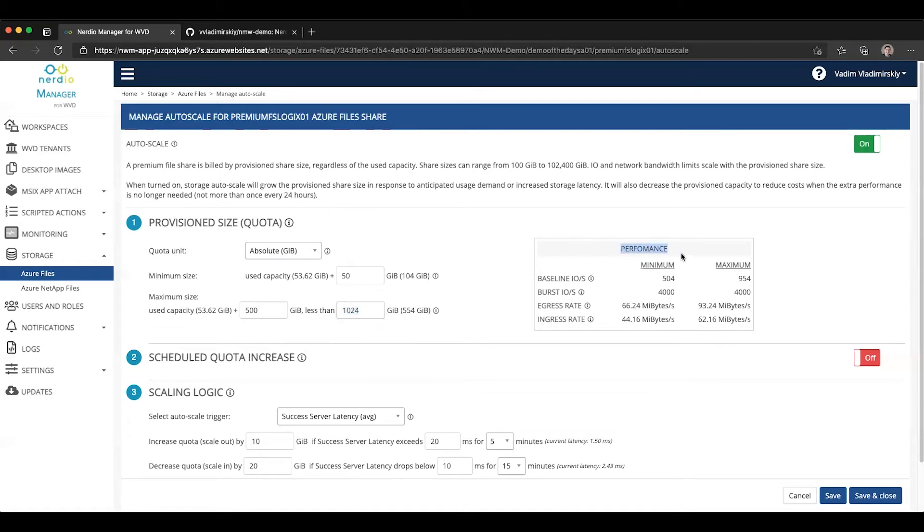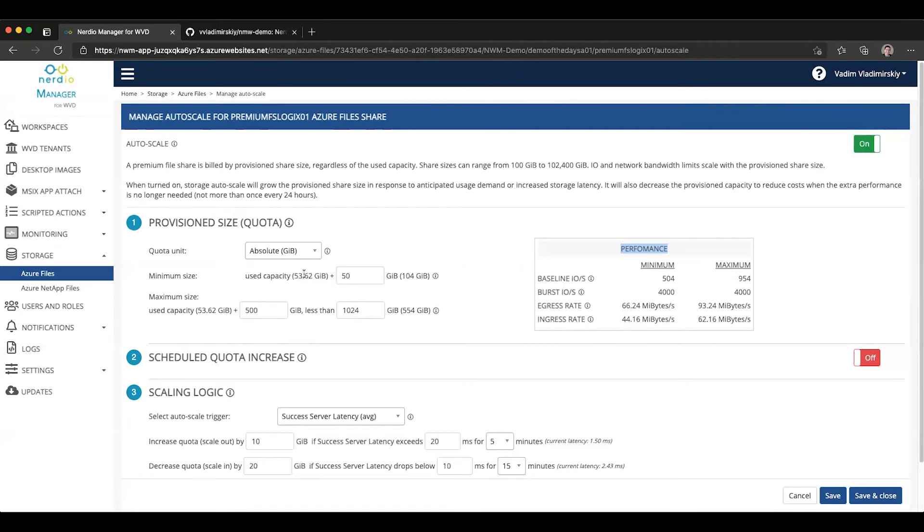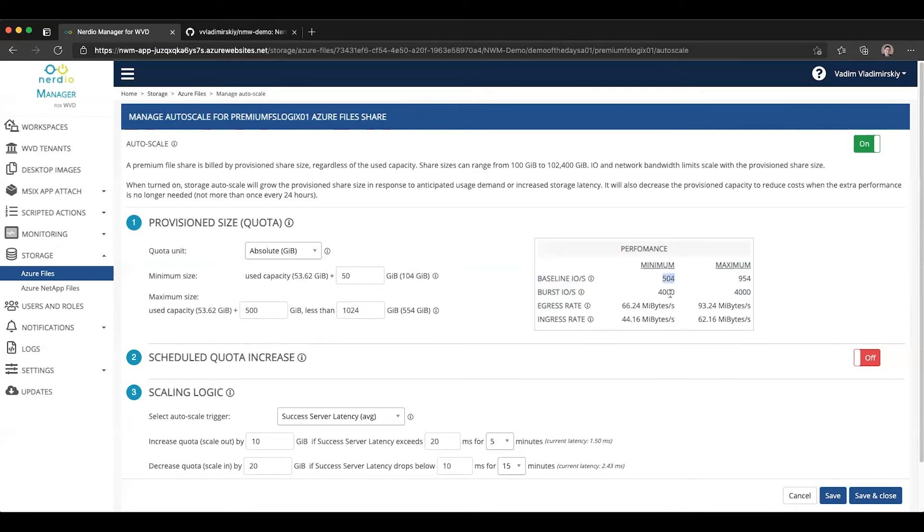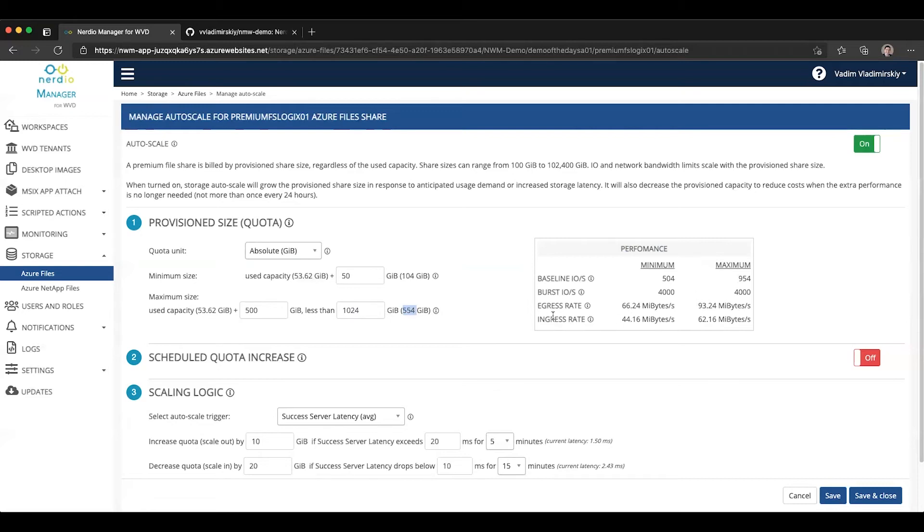And then on the right side here, you have a performance calculator that's going to automatically tell you what the baseline IOPS, burst IOPS, egress and ingress rates are going to be for the selected size. So it's going to tell you what the minimum is going to be and what the maximum is going to be. So at our minimum size at 104 gigabytes, we're going to have baseline IOPS of 504 IOPS per second. We'll have a burst of 4,000. Maximum is going to be 953 based on this maximum size, and you can see the egress and ingress rates.